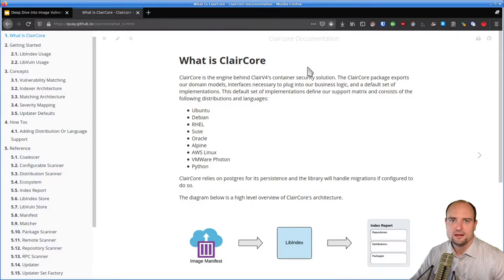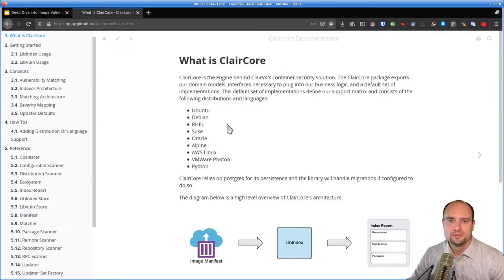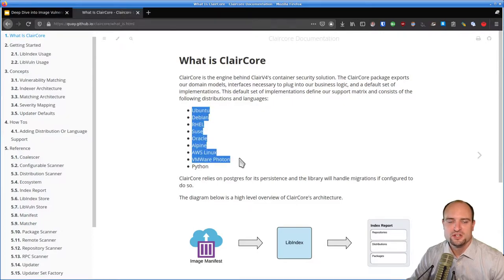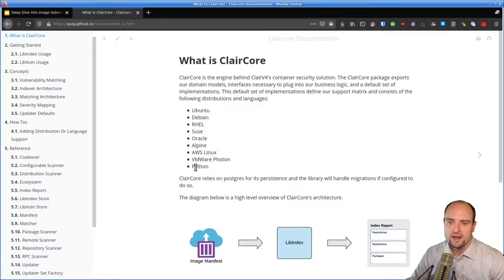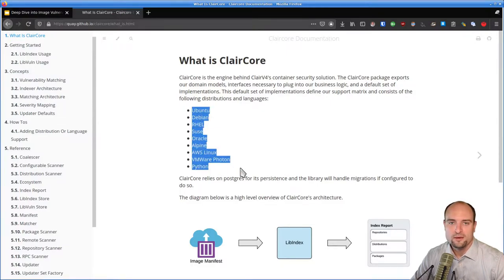Clair comes with a modular design. It is the ClairCore part of Clair which implements the image scanning functionality. Clair is able to detect vulnerabilities in images which use one of the supported Linux distributions. Also, Clair is able to detect vulnerabilities in Python packages which were, for example, installed using pip install — both Python package formats egg and wheel are supported. For images which don't use one of the supported distributions, Clair won't be able to find any vulnerabilities.